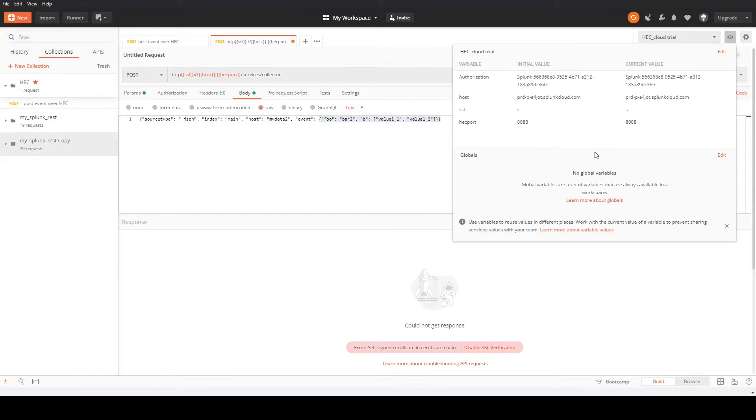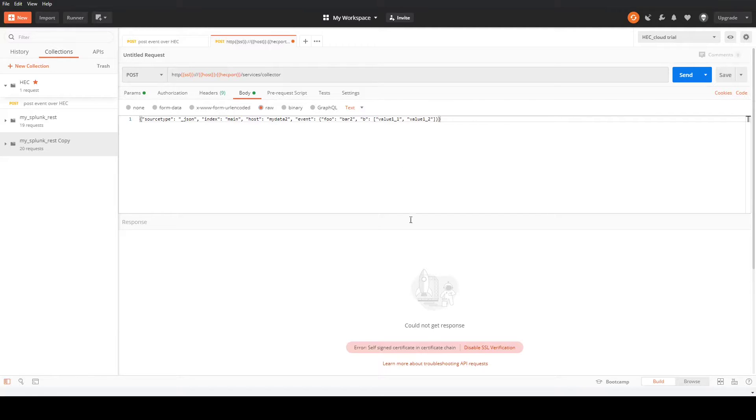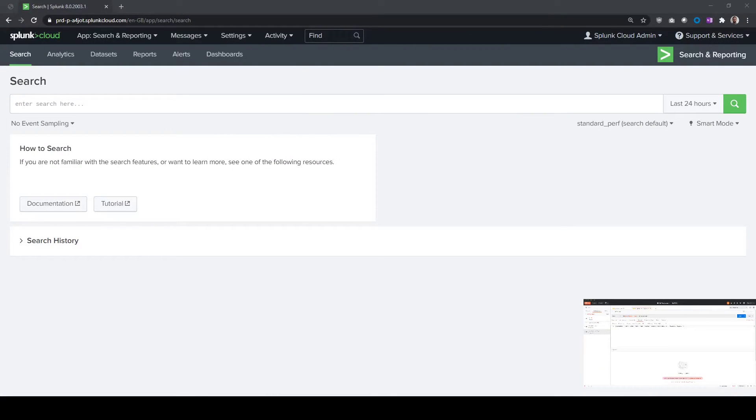What we're going to do for today's test is send this to a Splunk Cloud Trial, which is a free version you can use for 15 days on Splunk. That covers some basics in Postman. We'll just switch over to our Splunk environment here.